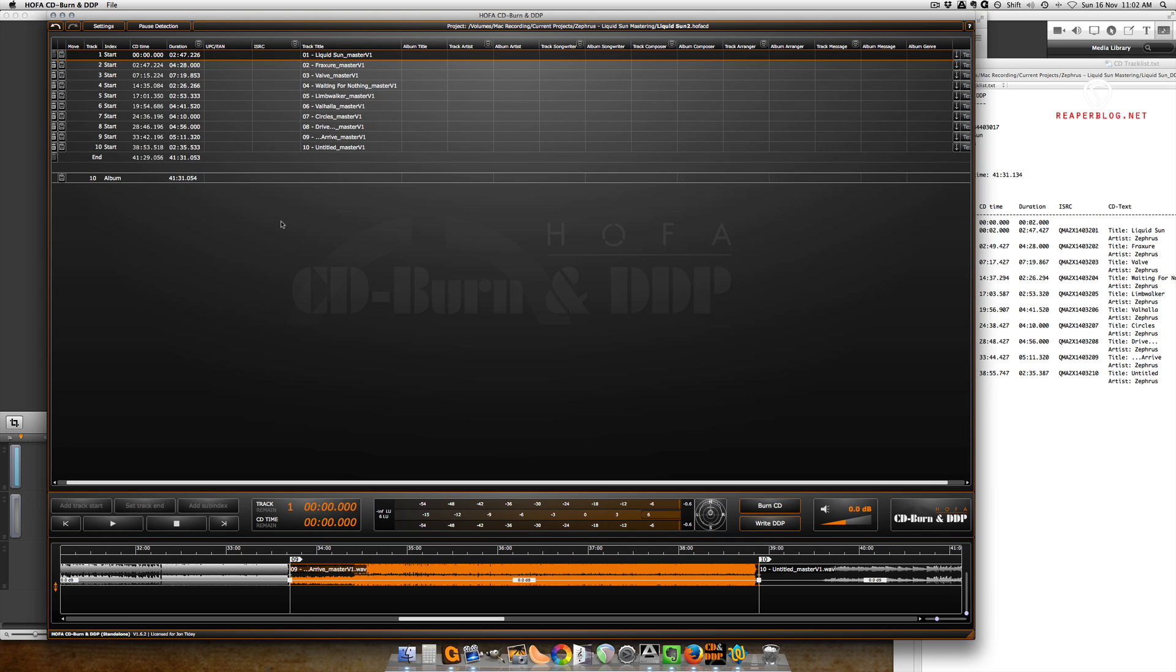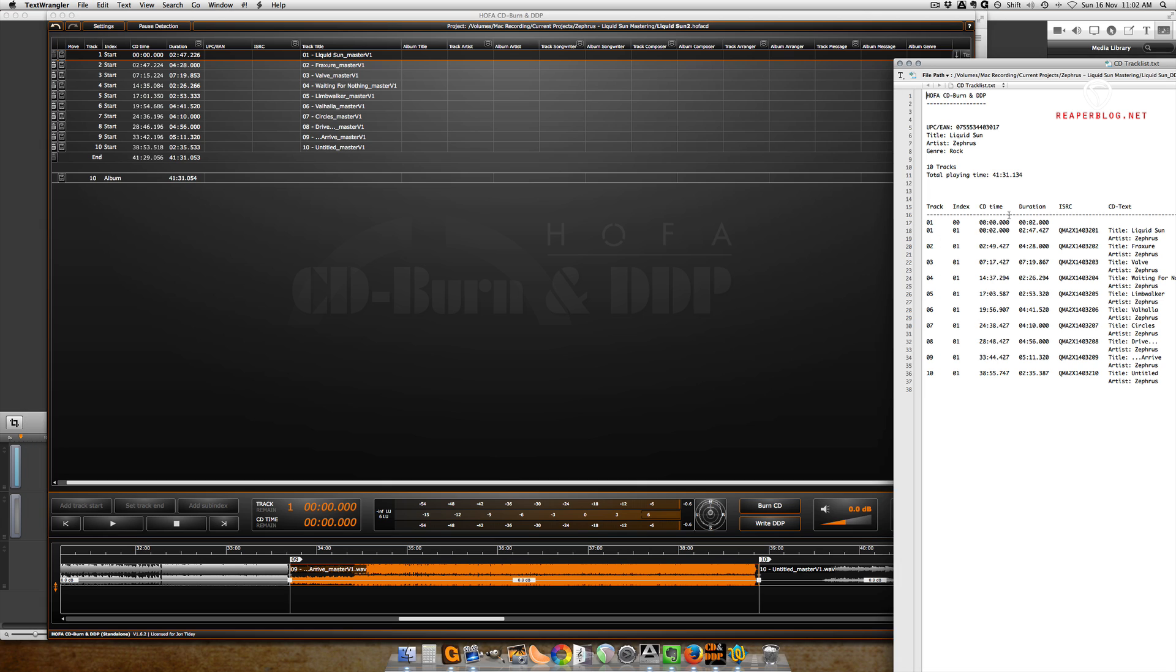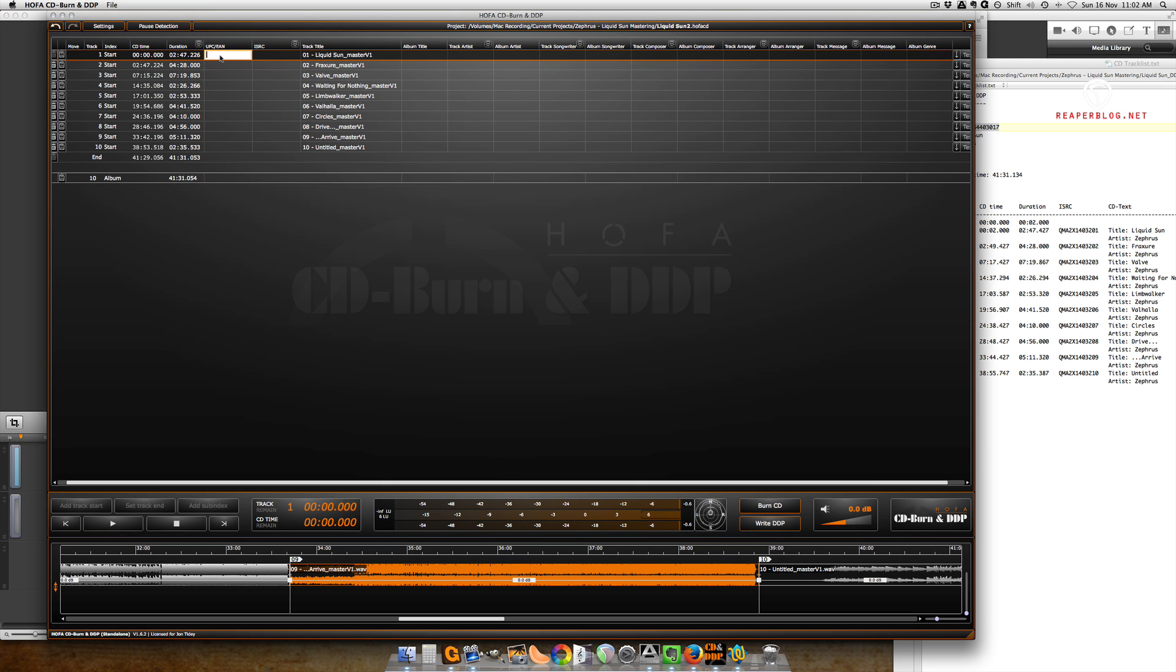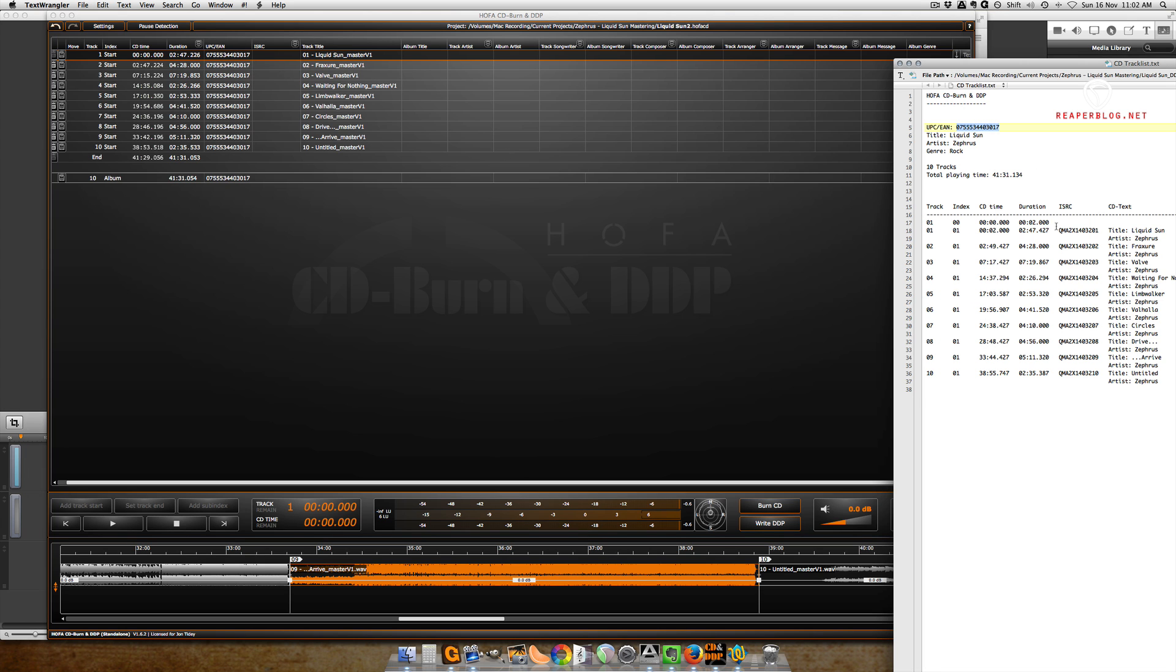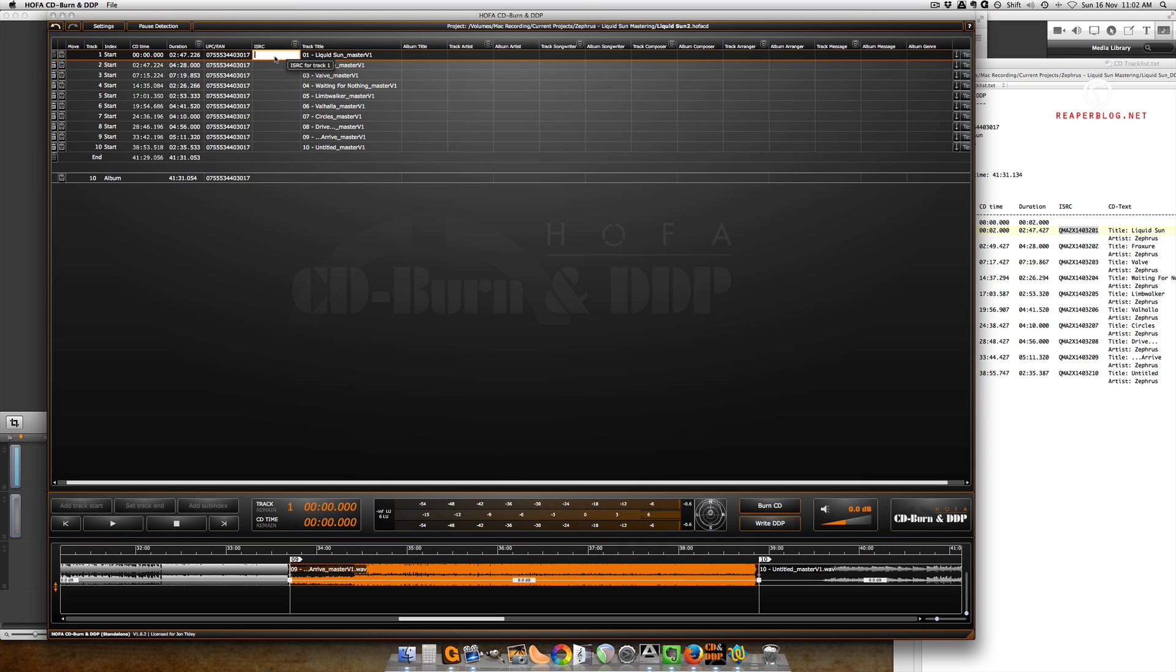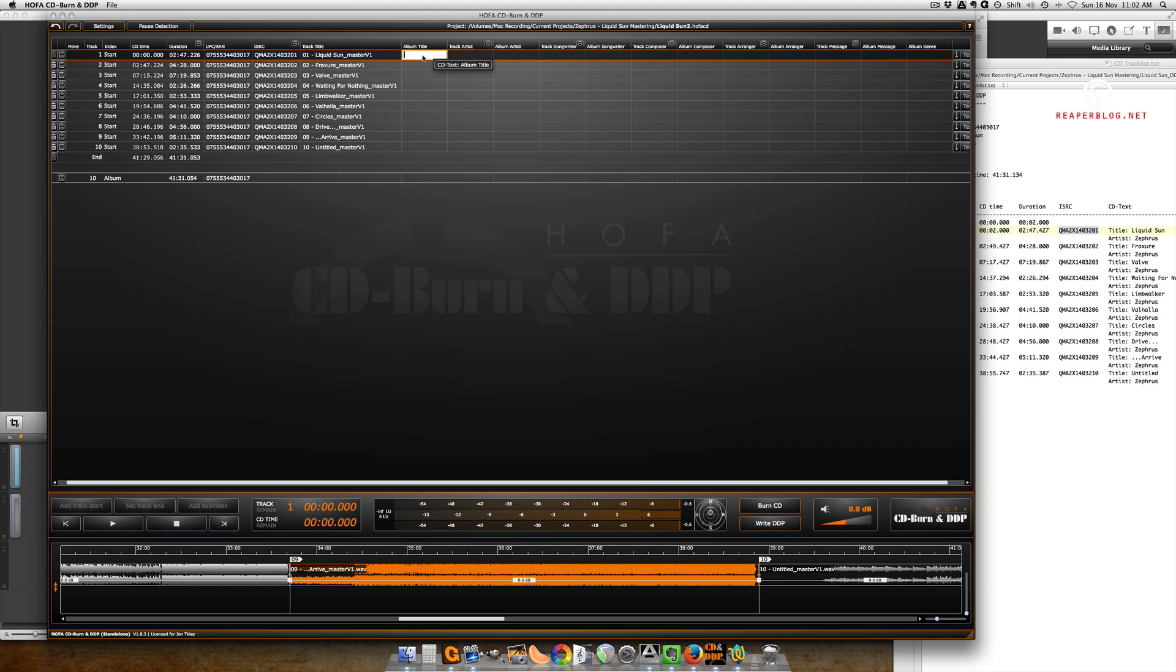So I'm going to grab the UPC from this project and copy it, and type it in once, hit enter, and then it fills it in for all the tracks in the whole album. Grab that one and then paste it in. I'll just click this down arrow and it fills it in sequentially.